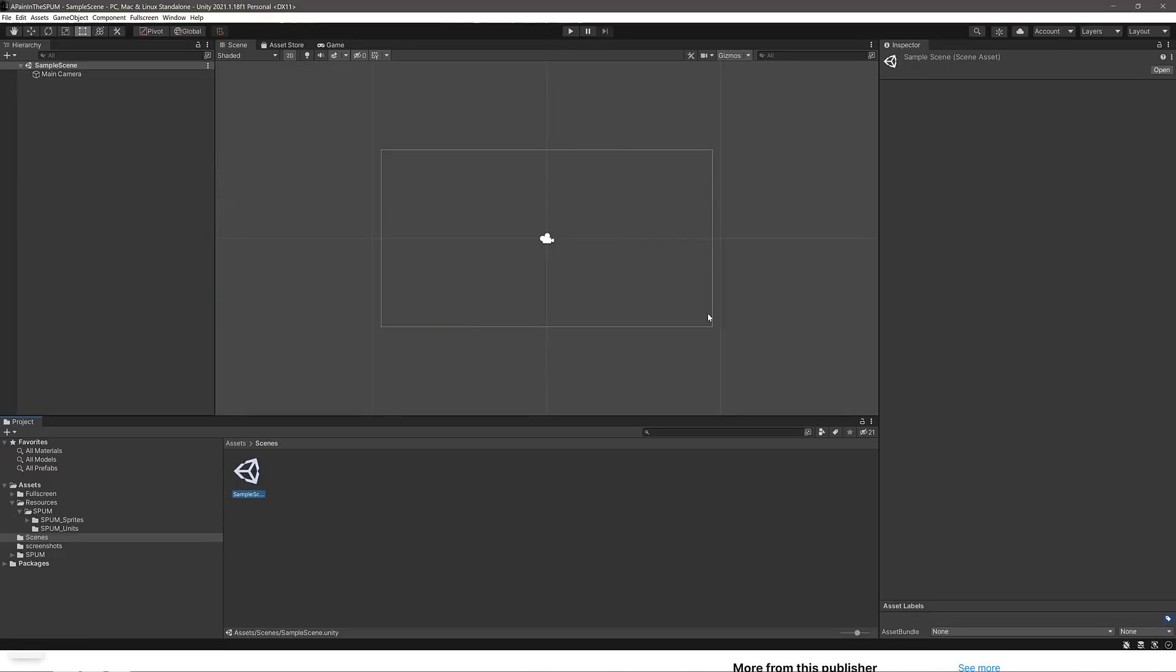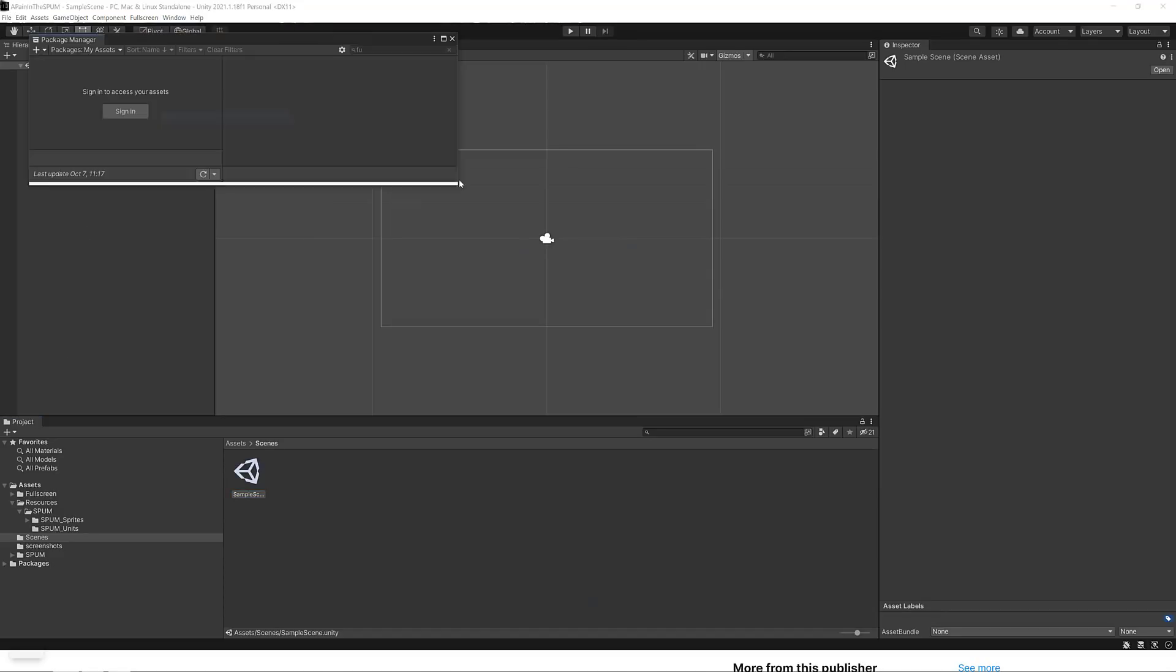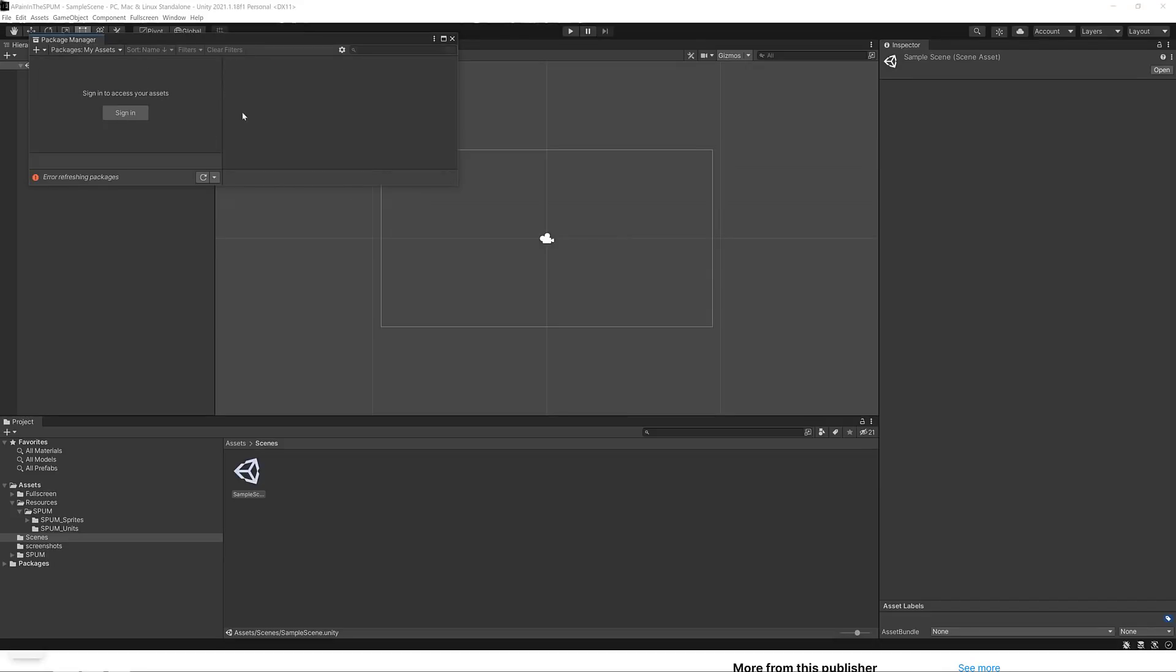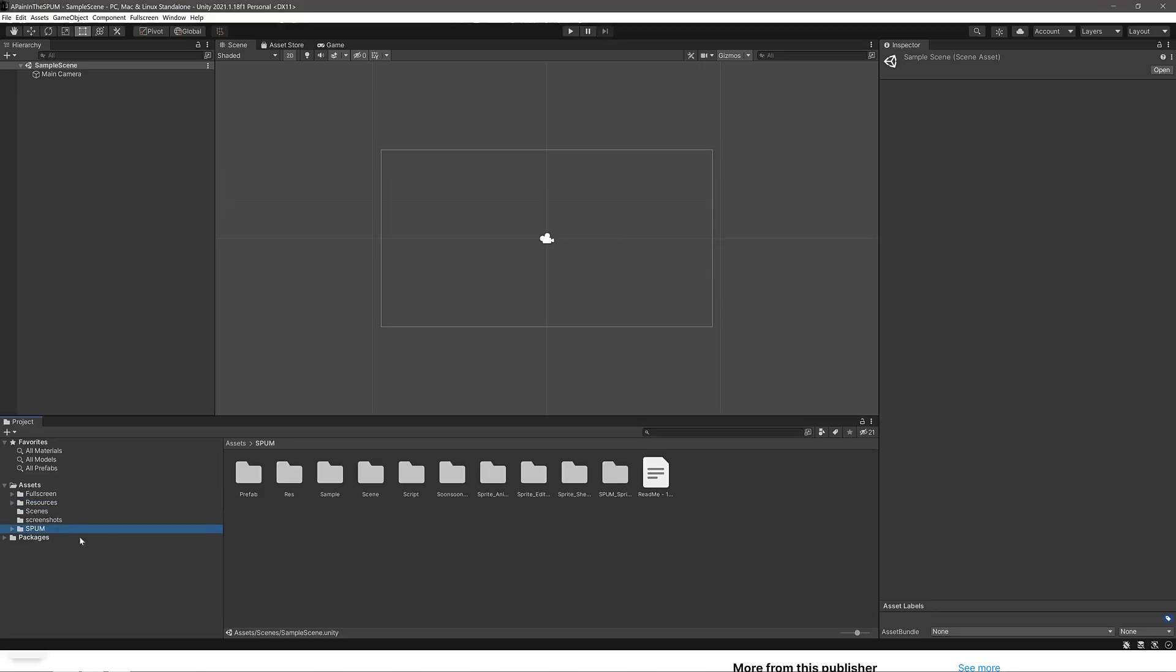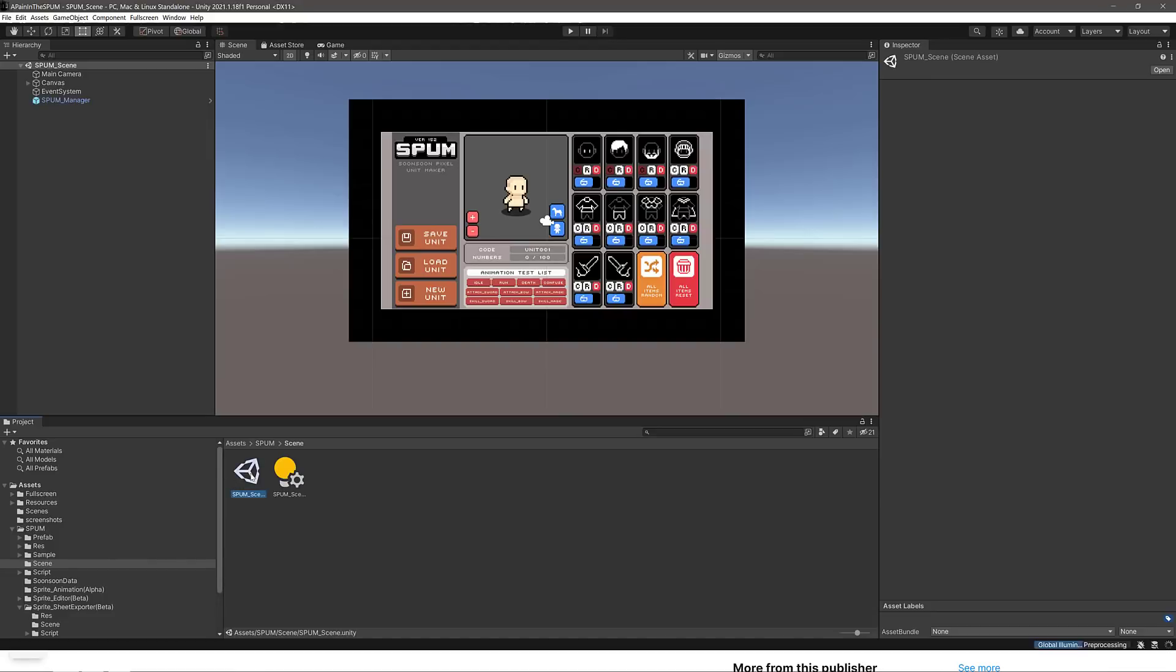So here we are in the Unity editor in my project, a pain in the Spum. And what I'm going to do now is show you how to use it. I've already imported it. To import it, fairly straightforward process. Once again, go into your package manager, go to your built-in packages, sorry, your assets. Some reason I'm not signed in because of course I'm not. Search for Spum, add it and import it into your project.